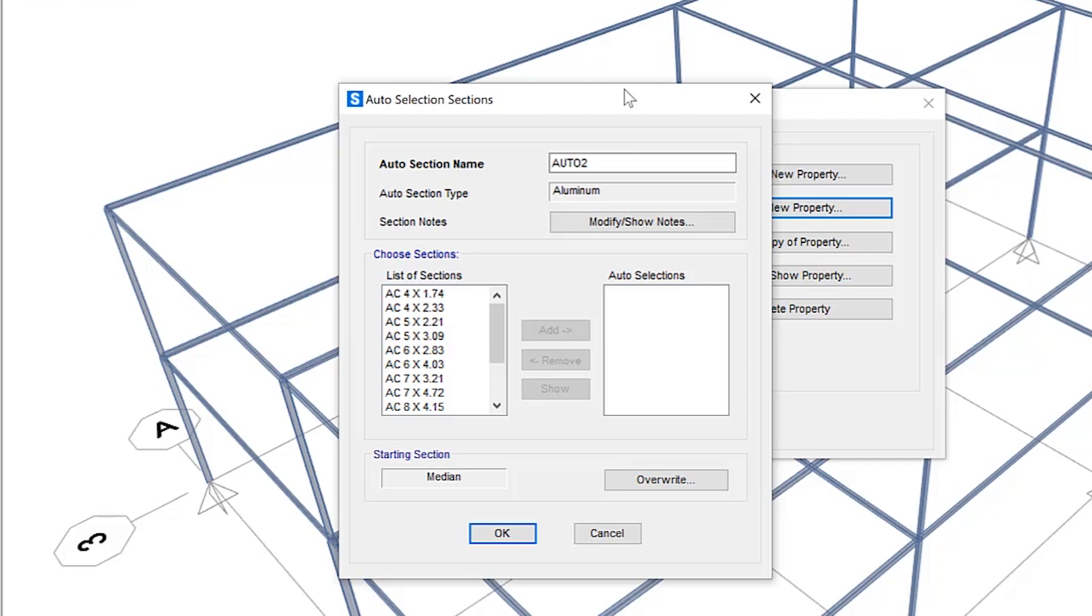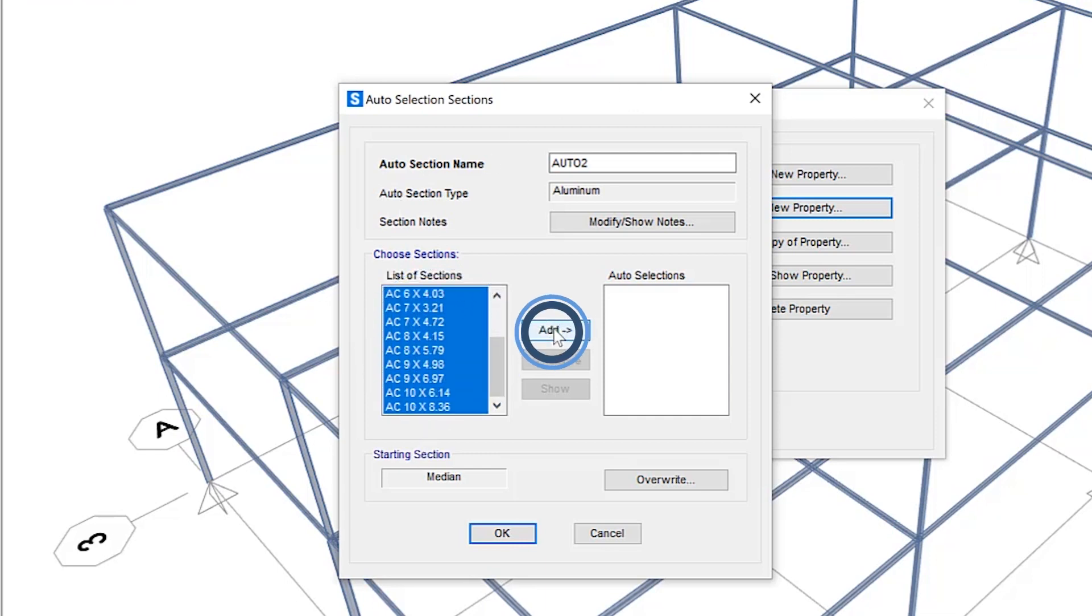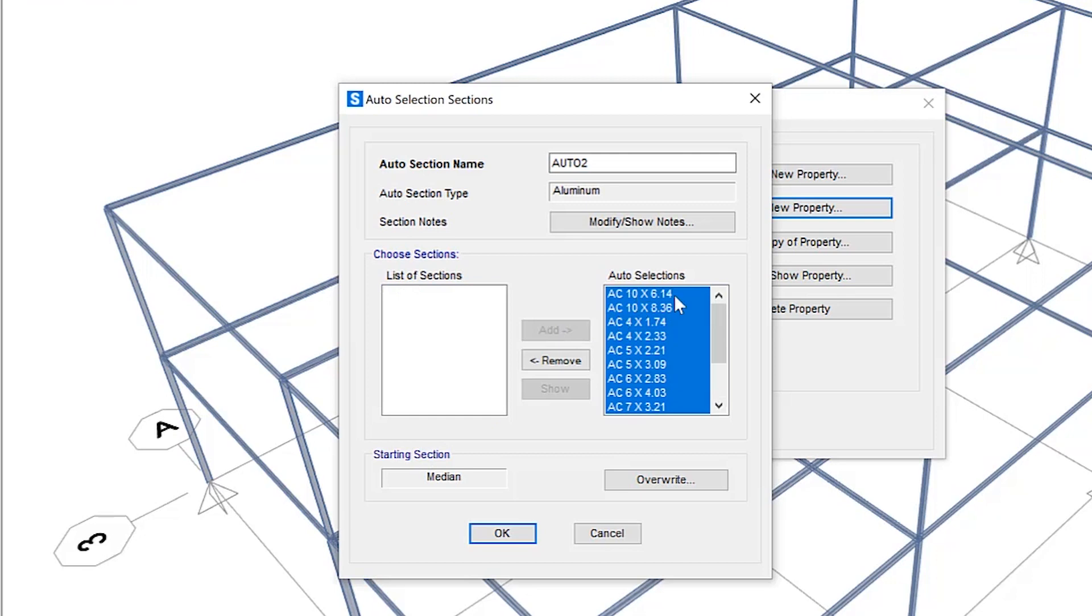So when an auto select list is assigned to frame members, the program can automatically select the most economical adequate section from the auto select list when designing a member. So essentially, I'm going to select all of these sections, add them here to this auto select list. And so SAP 2000 will go through each one of these sections and pick the best one based upon the load and code I've defined.